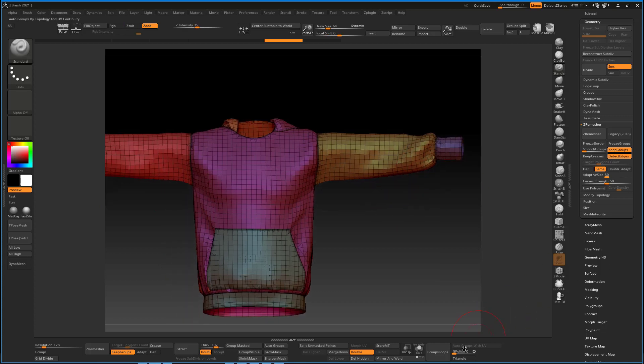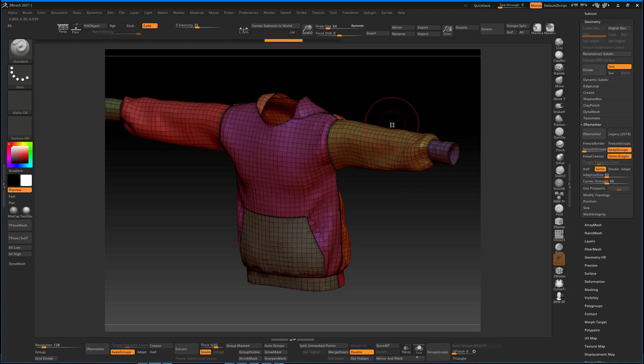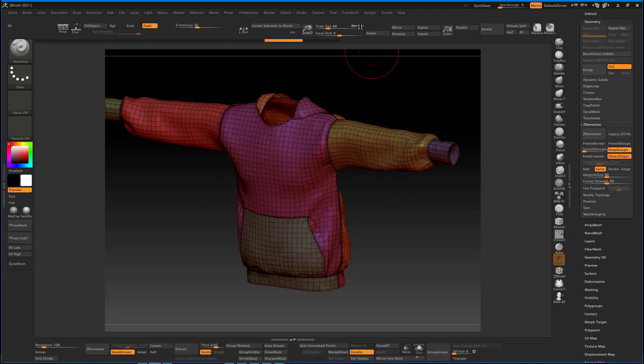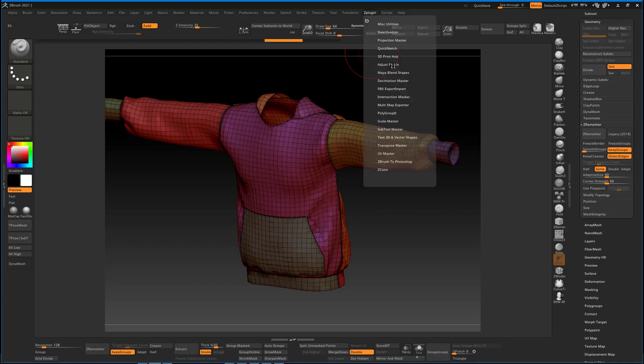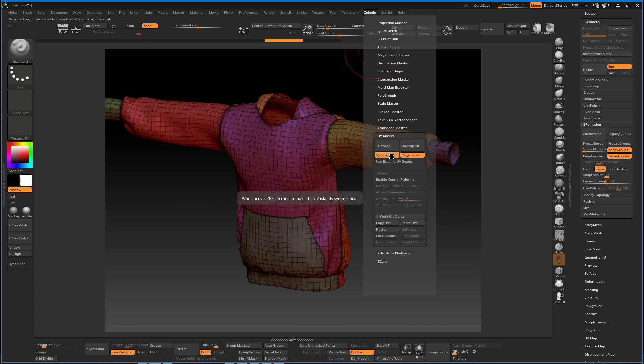Before you finalize and export your model, importantly, right now we have lost the UVs. As you can see, we don't have the option to Auto Group with UV because we don't have any UV map.